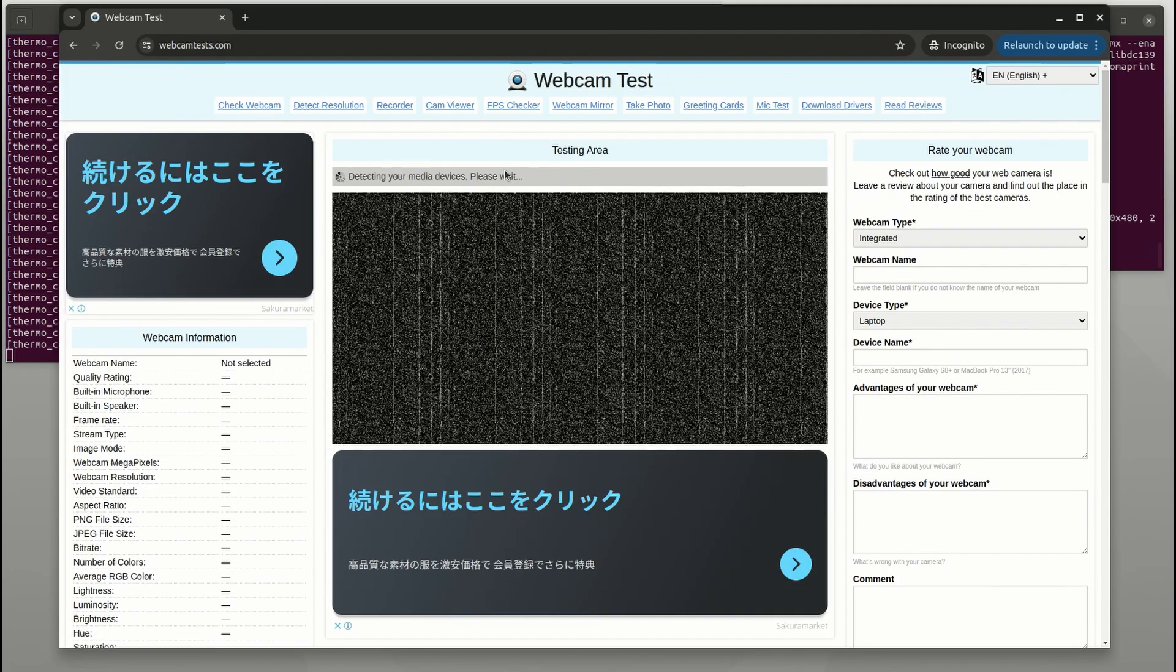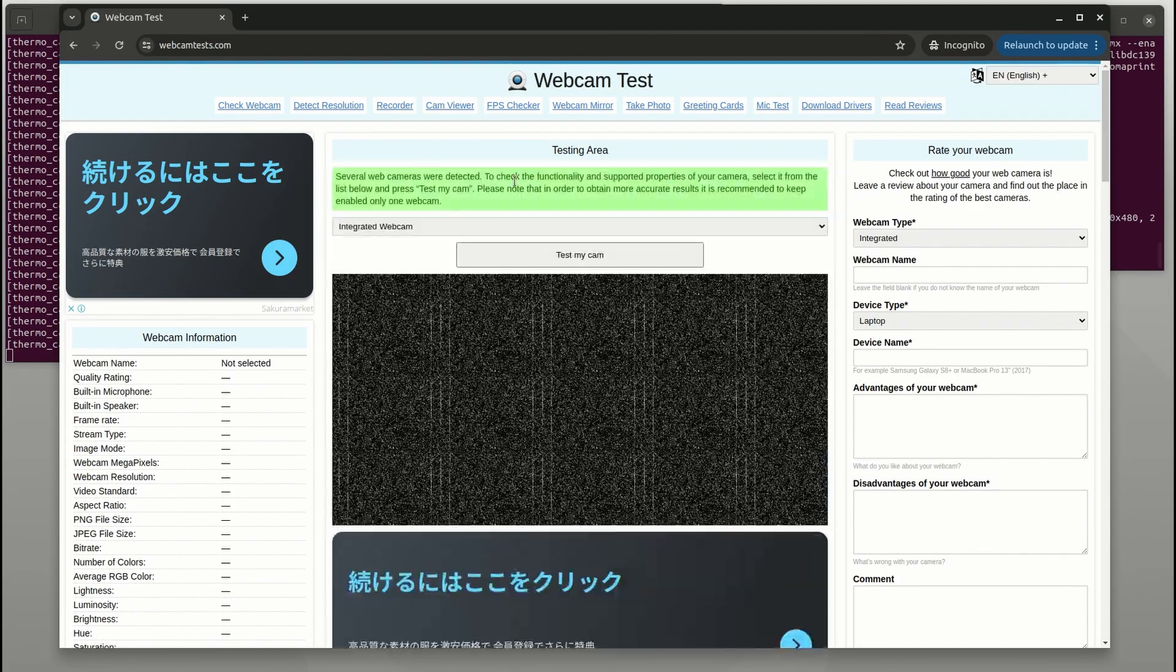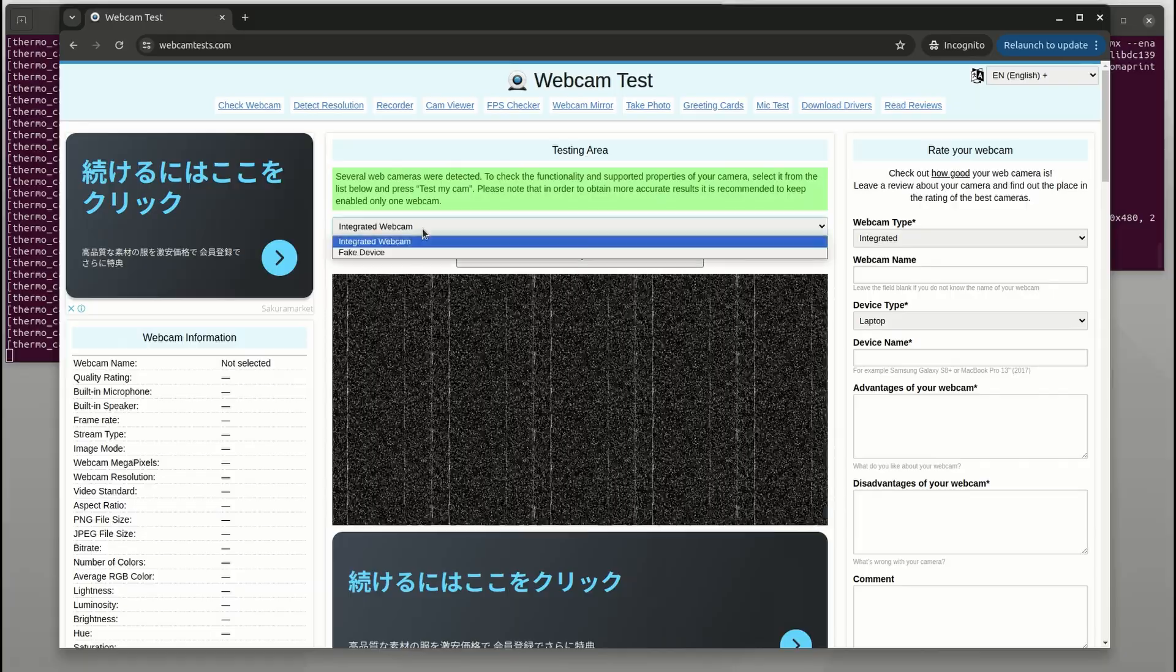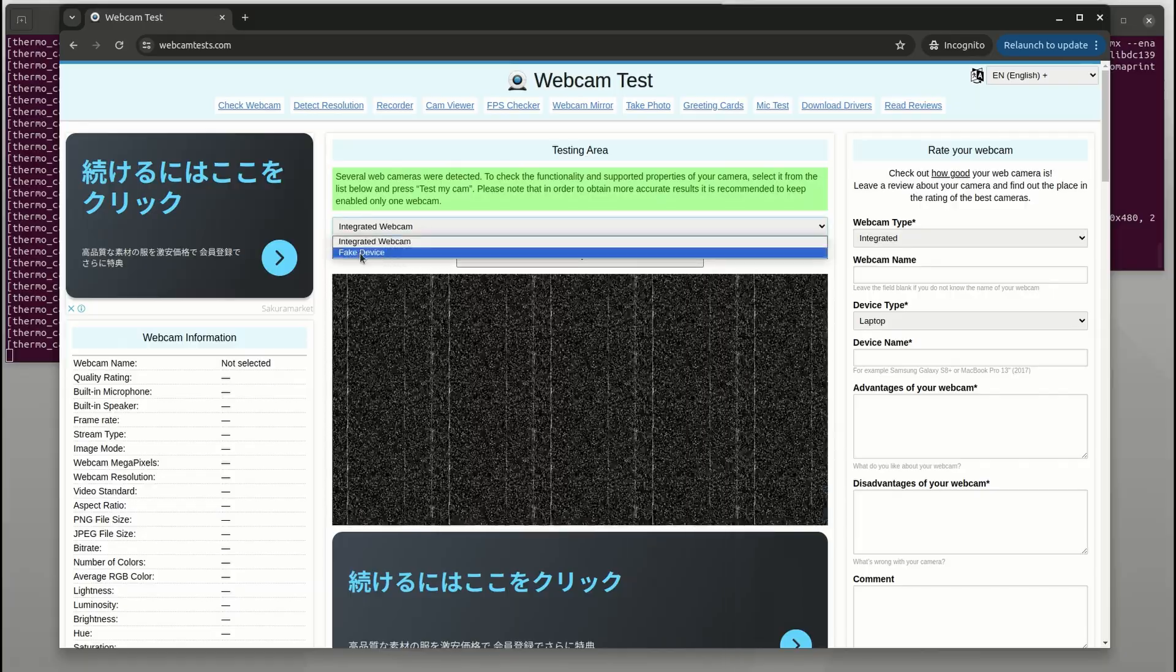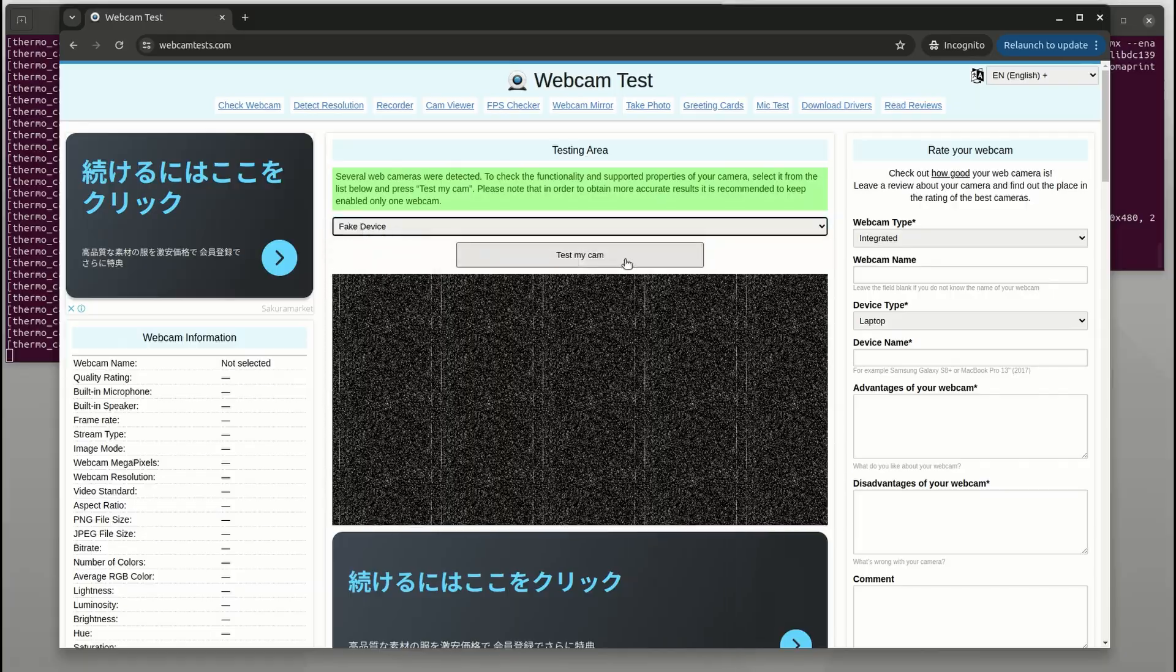You can go to webcamtest.com, then select the fake device. And you could see that the IR frame is playing on the browser like a normal webcam.